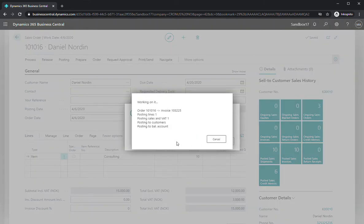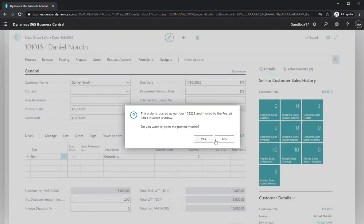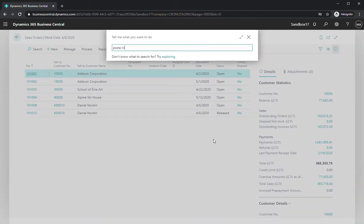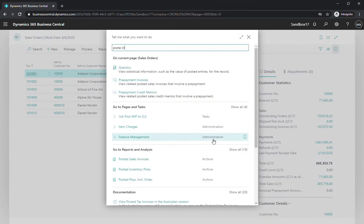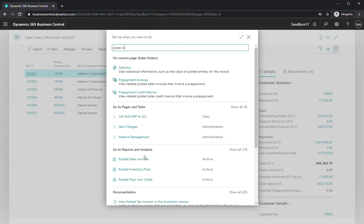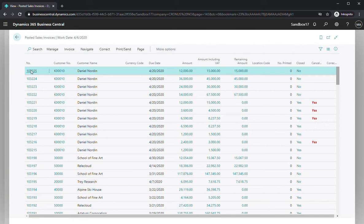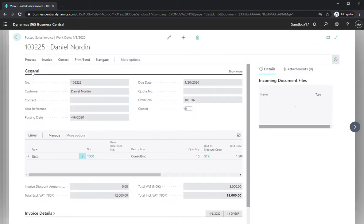I don't need to open invoice, but we can look at the posted invoice, posted sales invoice. This is the latest one that we created right now. 10 of consulting.